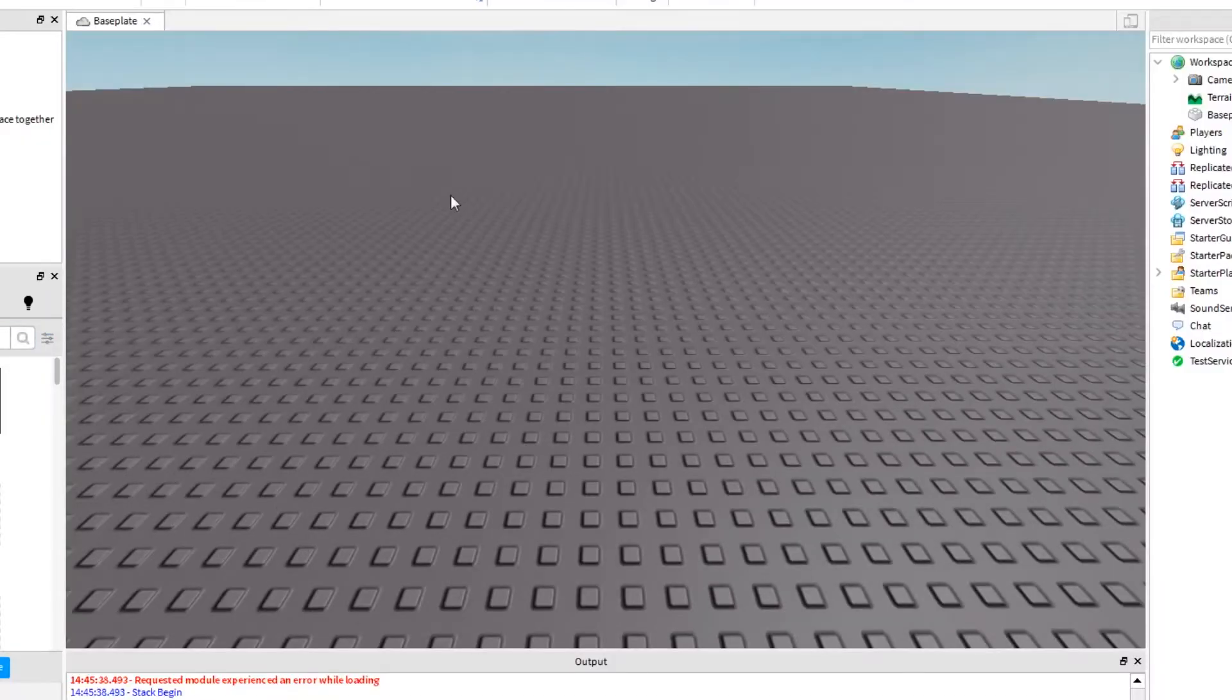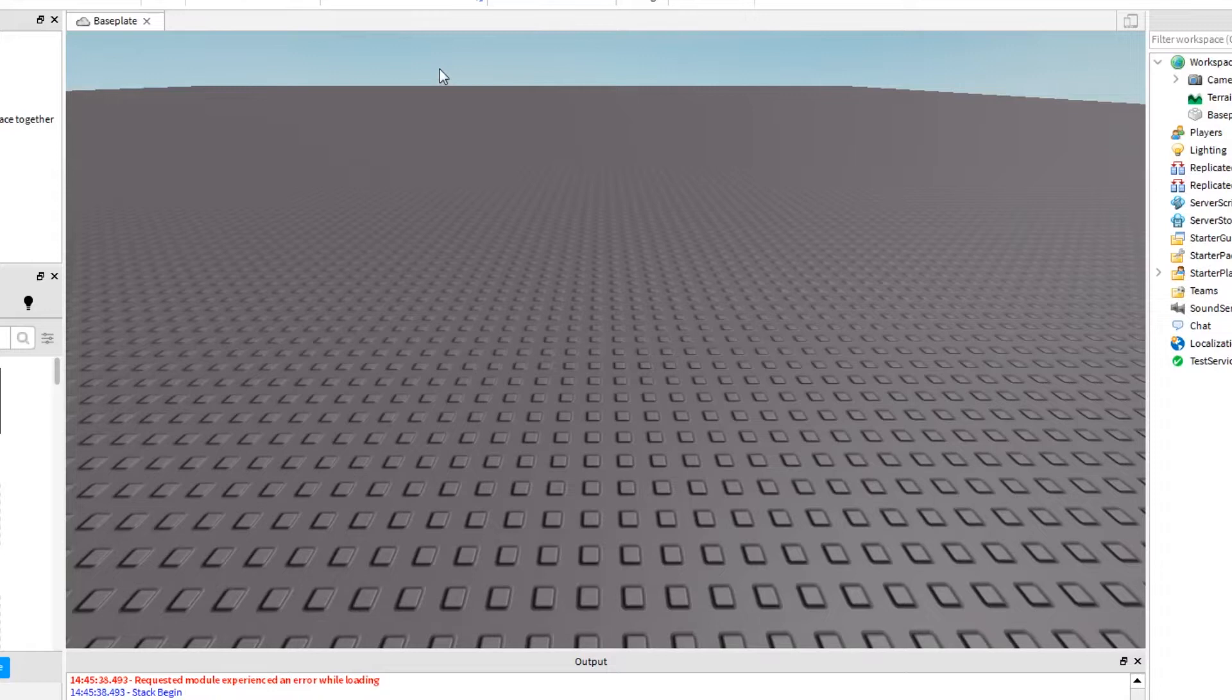So basically a custom character is a new character that overrides your Roblox character so you can play as a different avatar. You have a different avatar in the game which is really cool that you can do that.